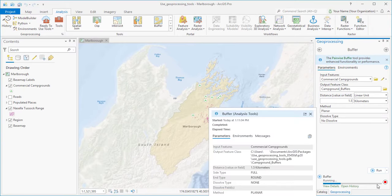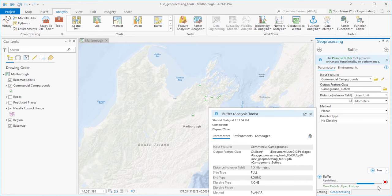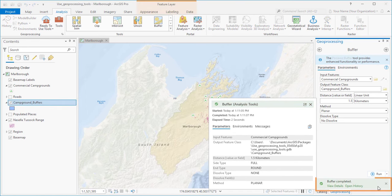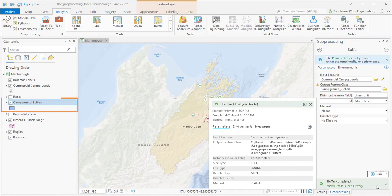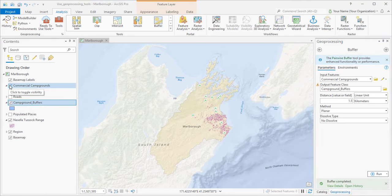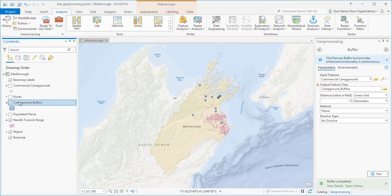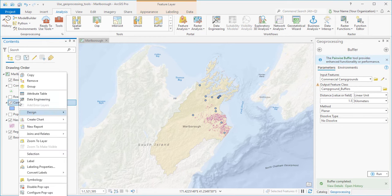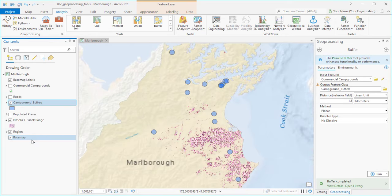We get a message that the tool ran successfully, and a new layer appears in the Contents pane. Let's turn off the commercial campgrounds layer, and zoom into the buffers.